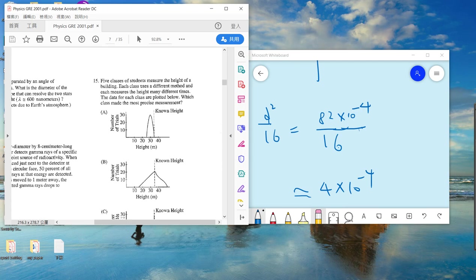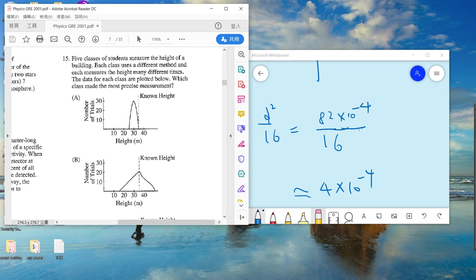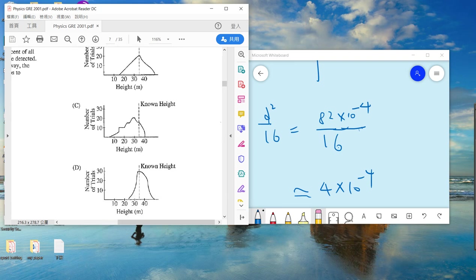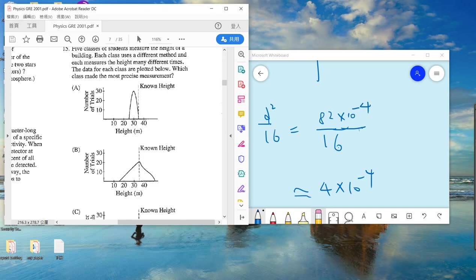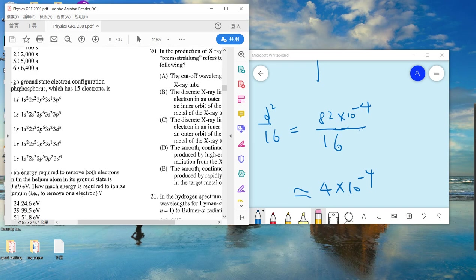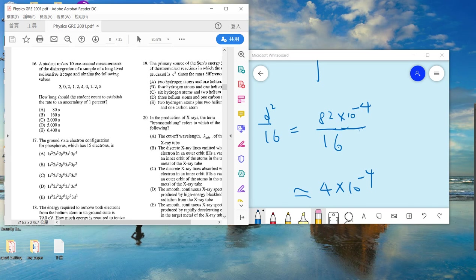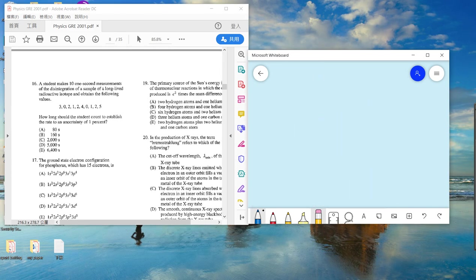Problem 15: five classes measure the height of a building, each using a different method. The data is shown. Which gives a more precise measurement? Precise means the spread — the width — should be smaller. Looking at which distribution has the smallest width, the answer is A.